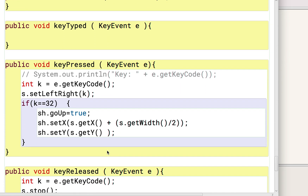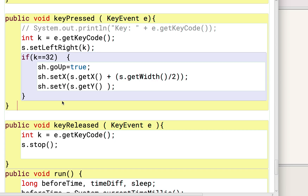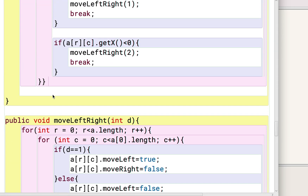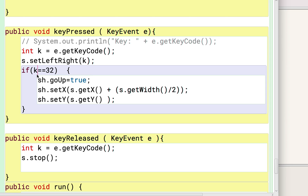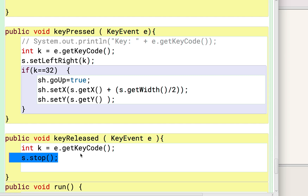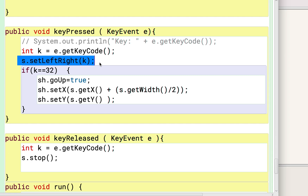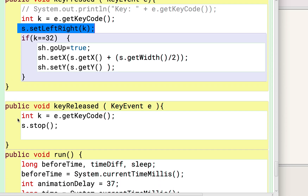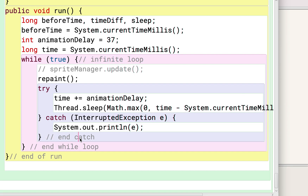We have a key press handler. If you press the spacebar, the shot's goUp is set to true, and code in the draw method checks that flag and increments the shot's y variable. When a key is released, we stop the ship from continuing to move left or right. This starts and stops our ship movement. I think that's pretty much everything, and then there's the run method that puts everything into motion.